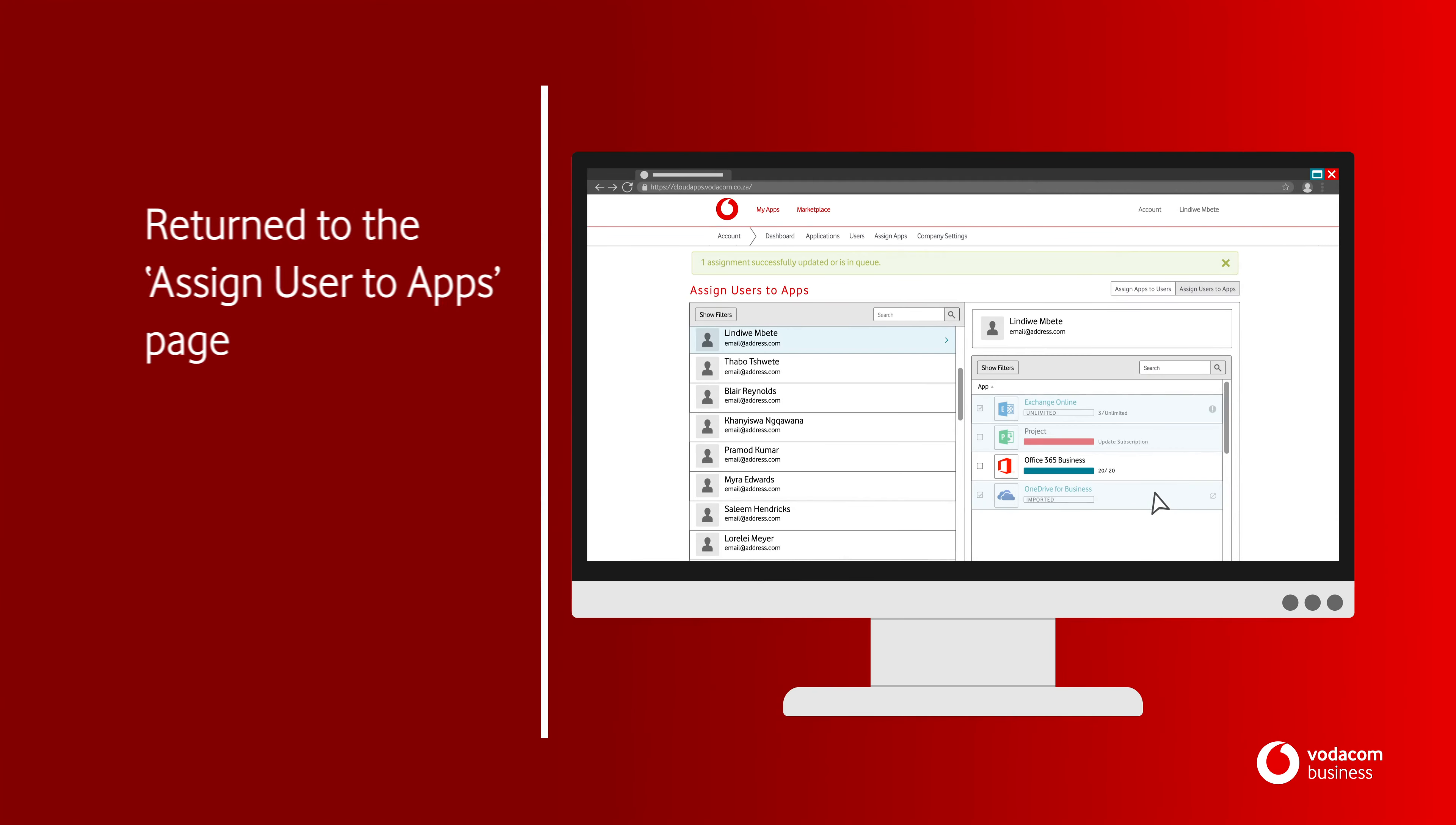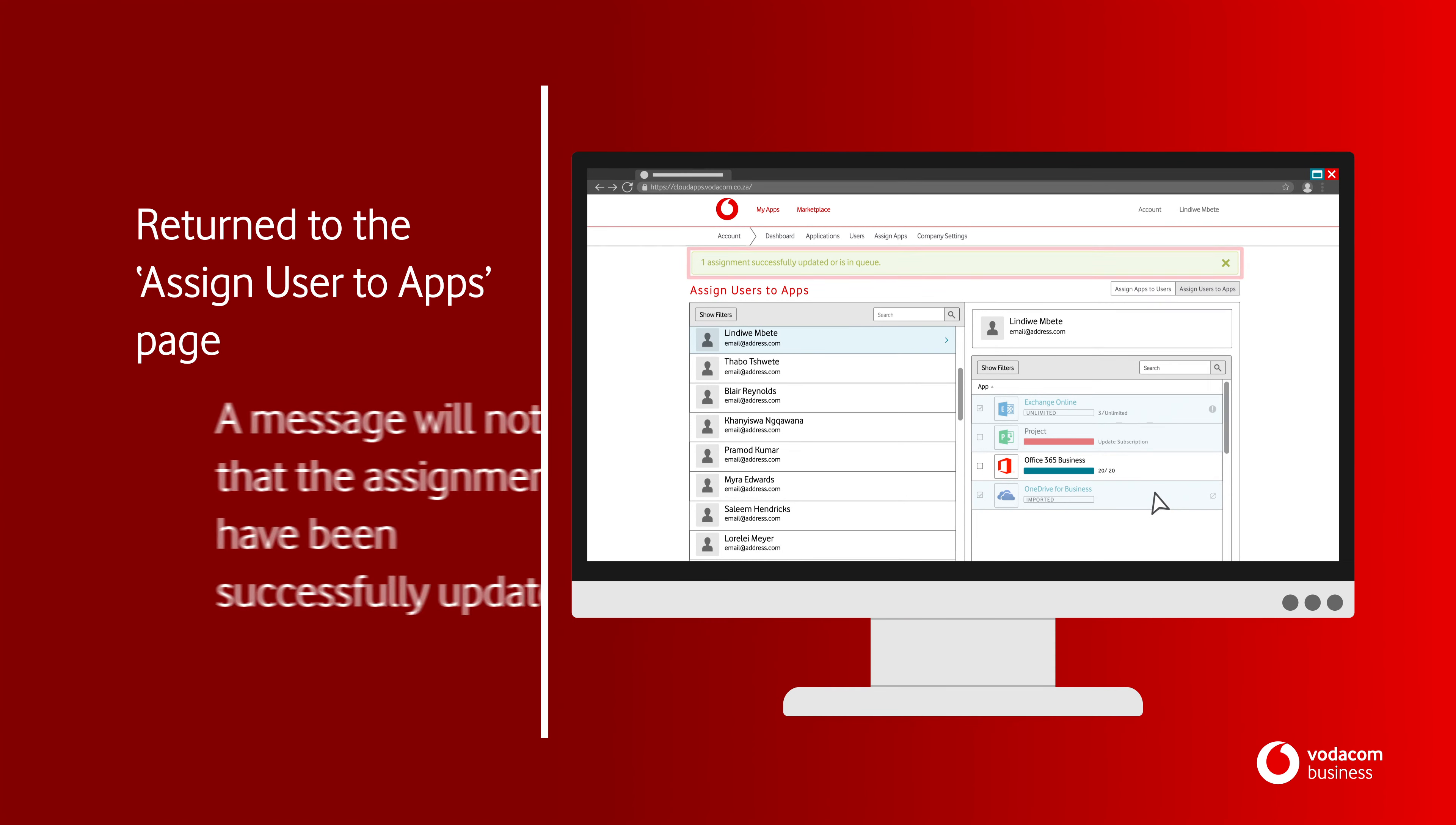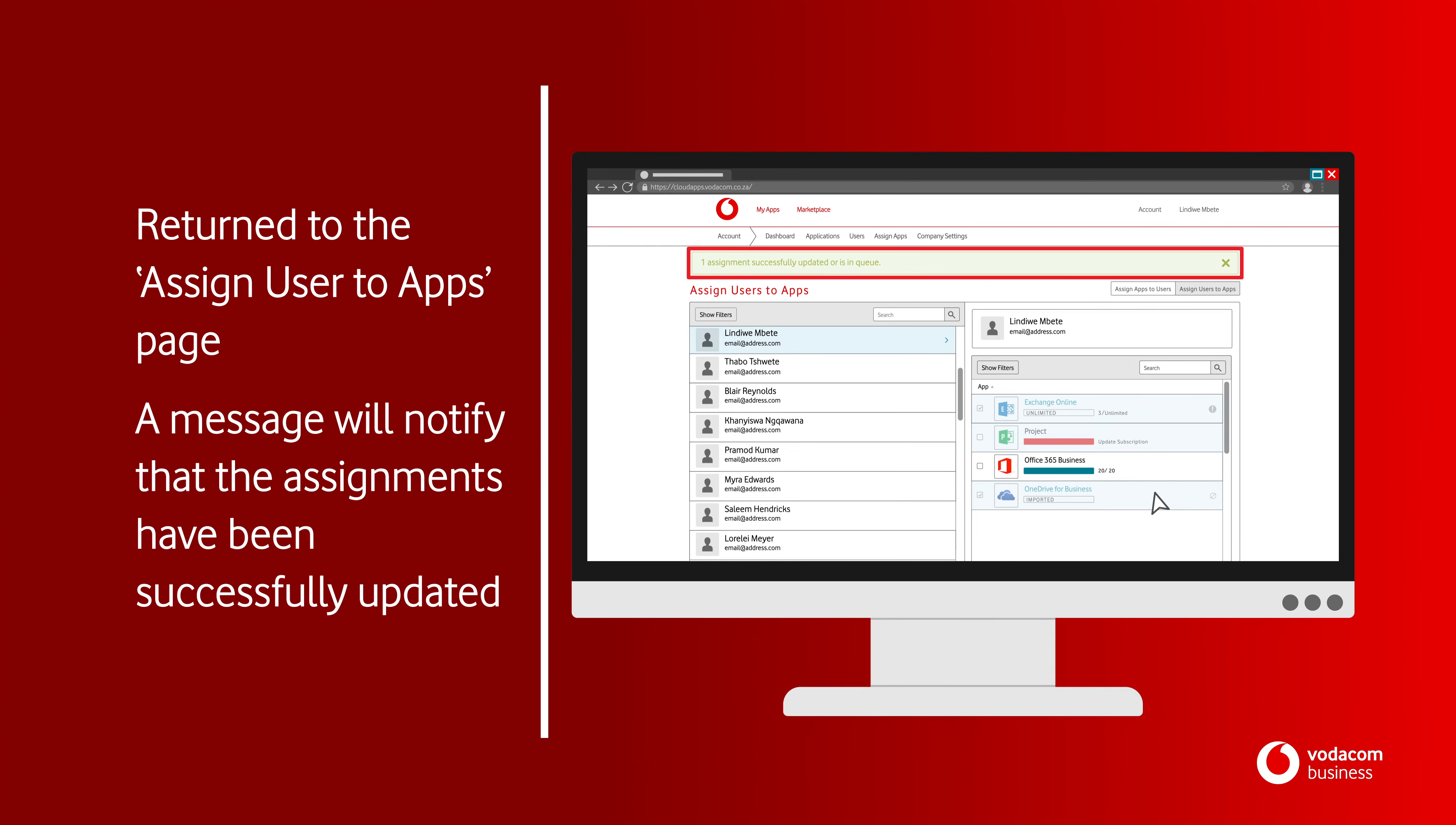You will be returned to the Assign Users to Apps page. A message will notify you that your assignments have been successfully updated.